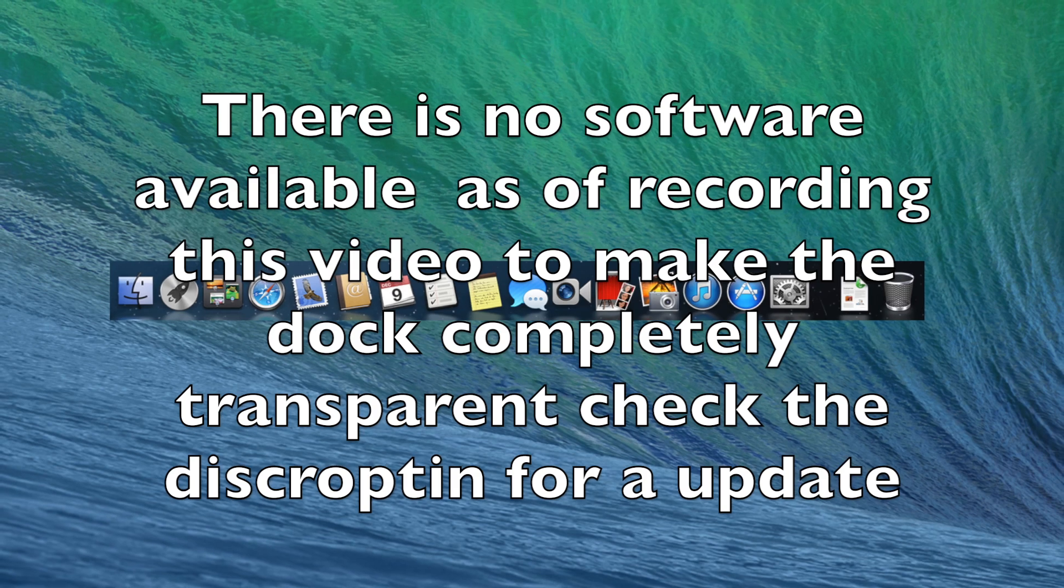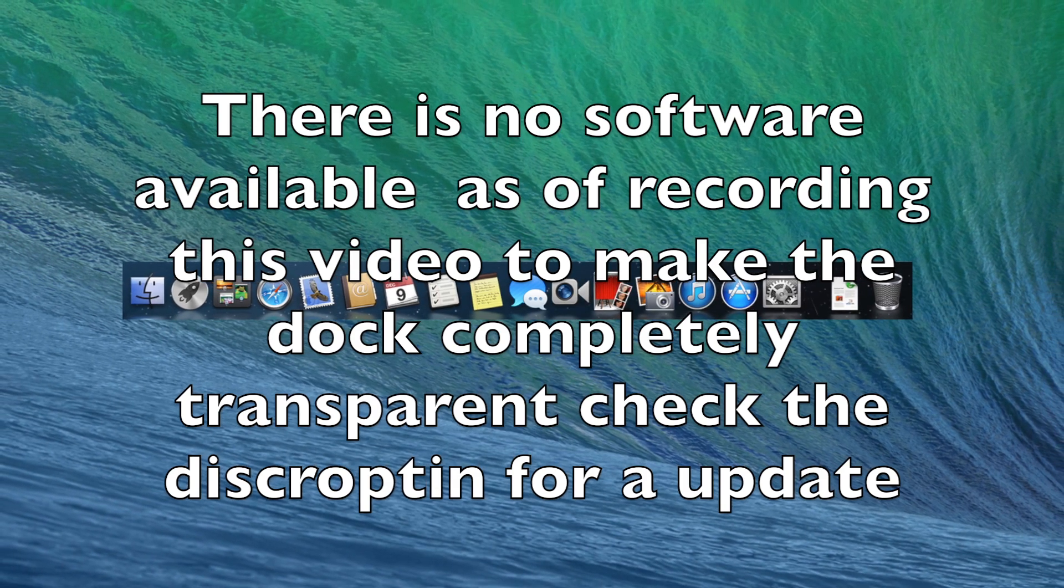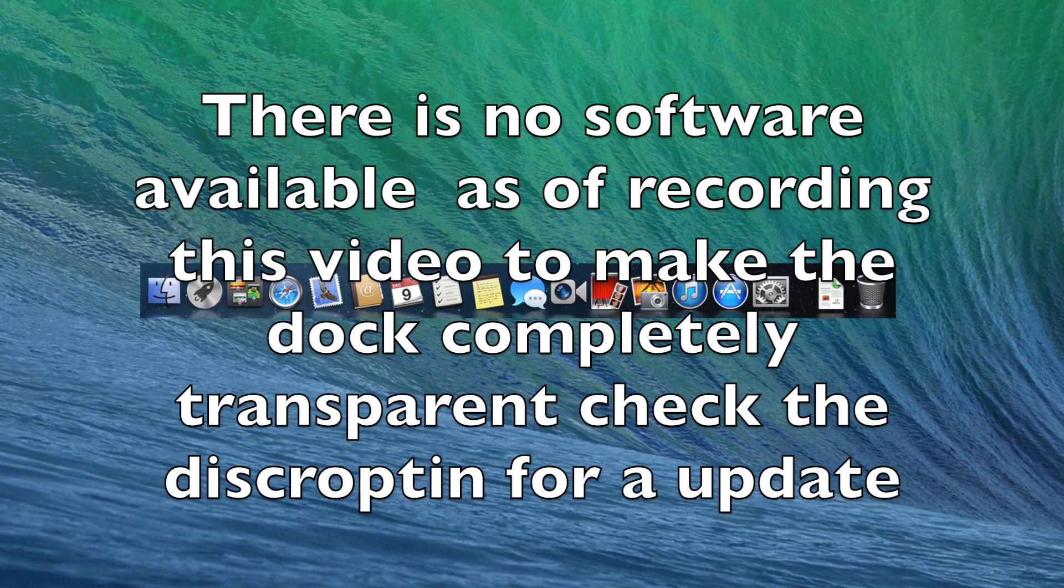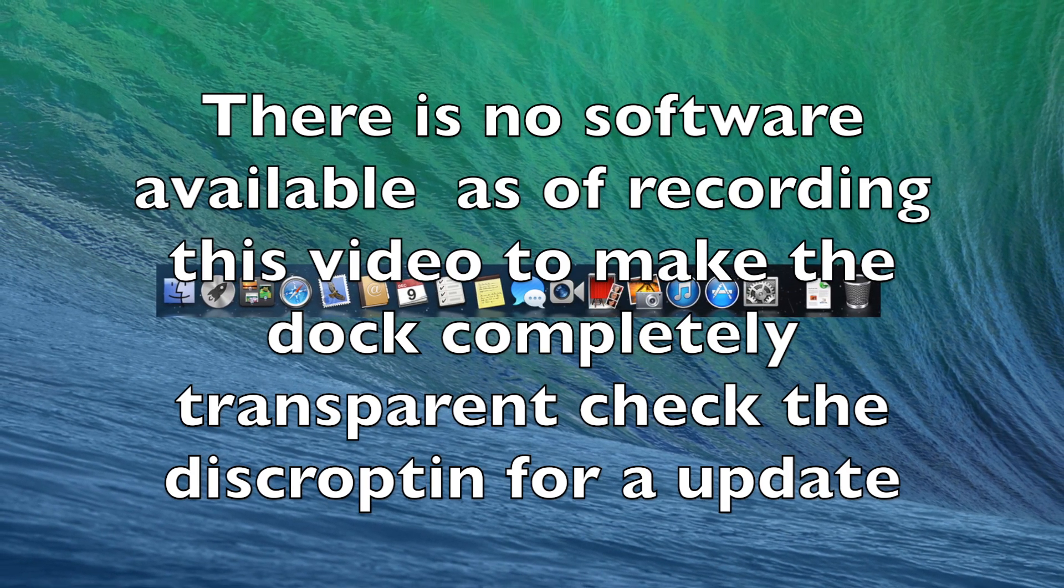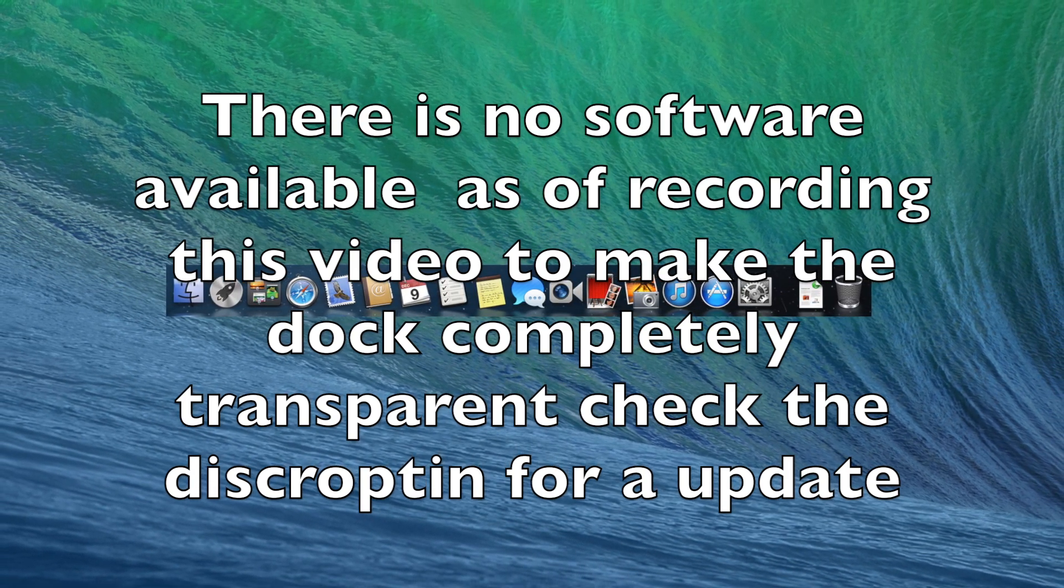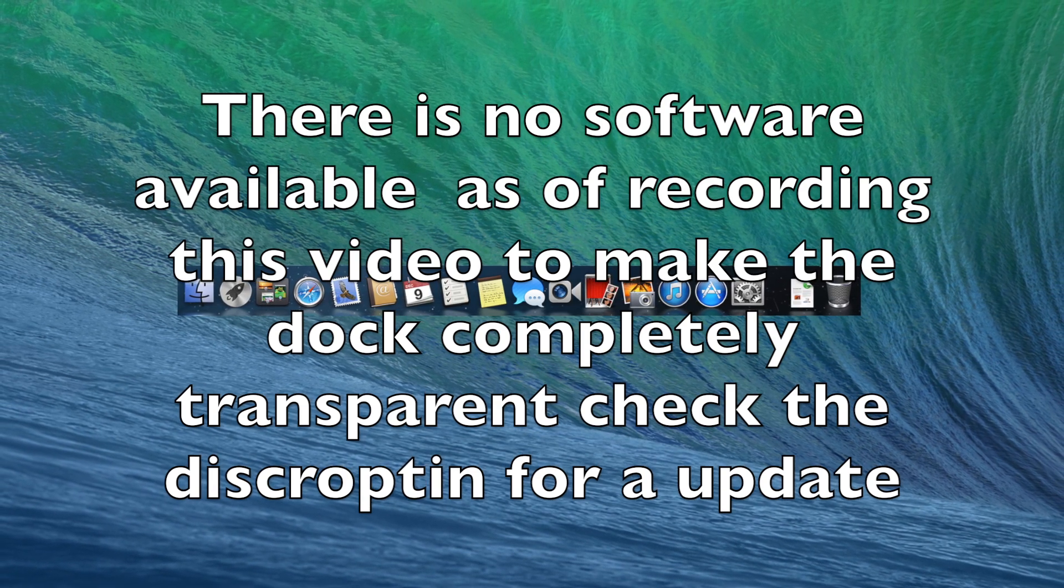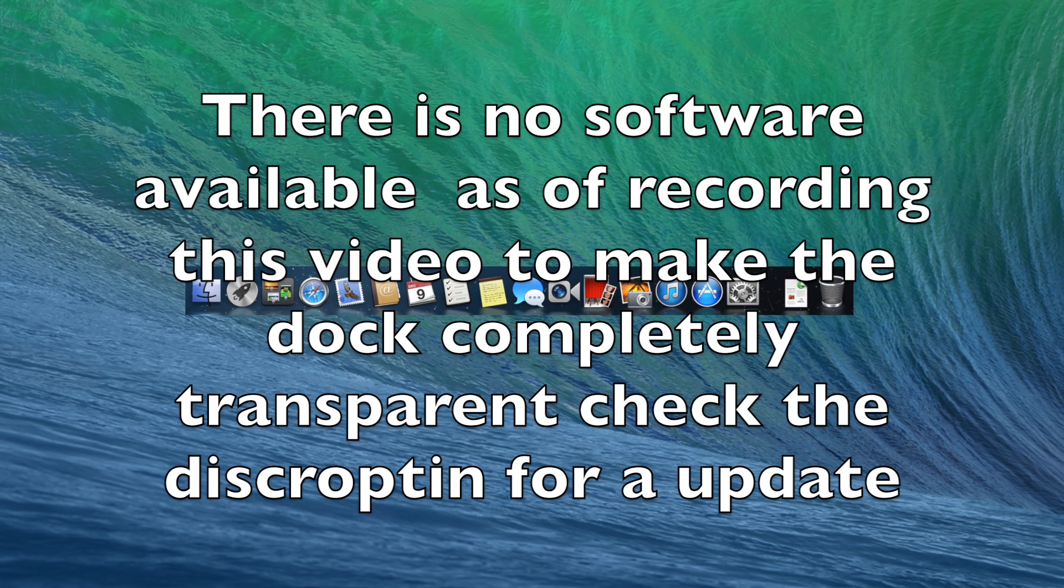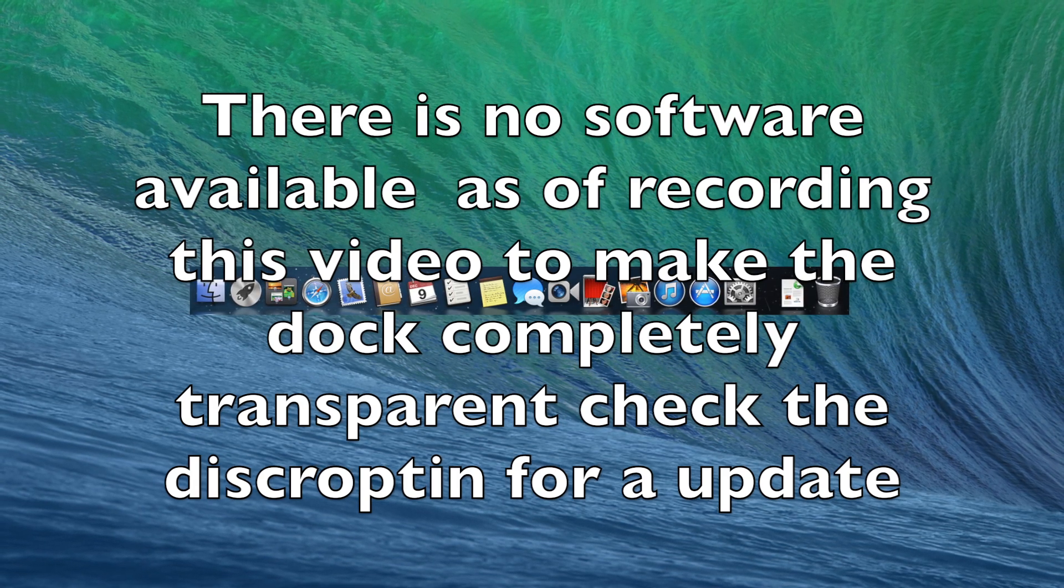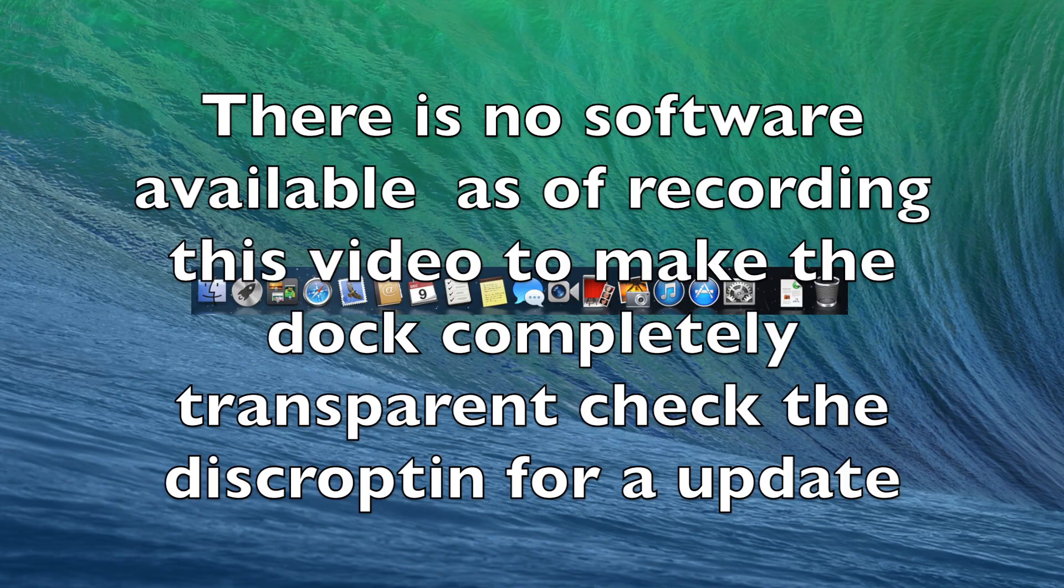Make sure to subscribe to this channel if the video is not out yet because you'll be notified as soon as I upload that video to your email or subscription box. You'll be able to find that video and be one of the first people to get a transparent dock. Thank you guys for watching this video. Peace.